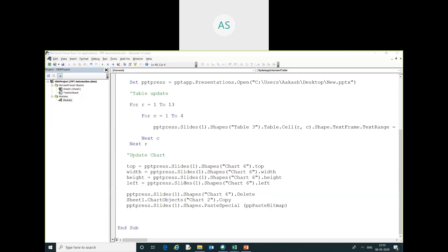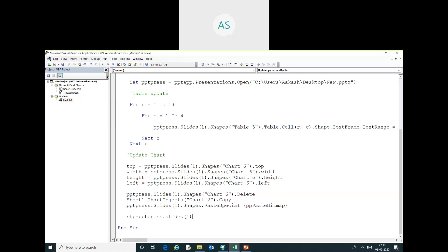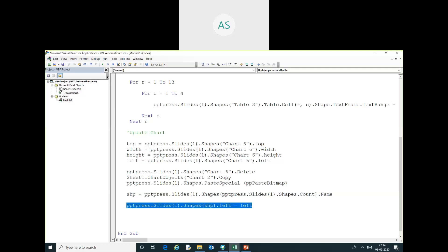After copying, I paste it into the PPT presentation: pptPresentation.Paste. Then I initialize the shape variable: shp = pptPresentation.Slides(1).Shapes.Item(last). I then assign the position: shp.Left = left.